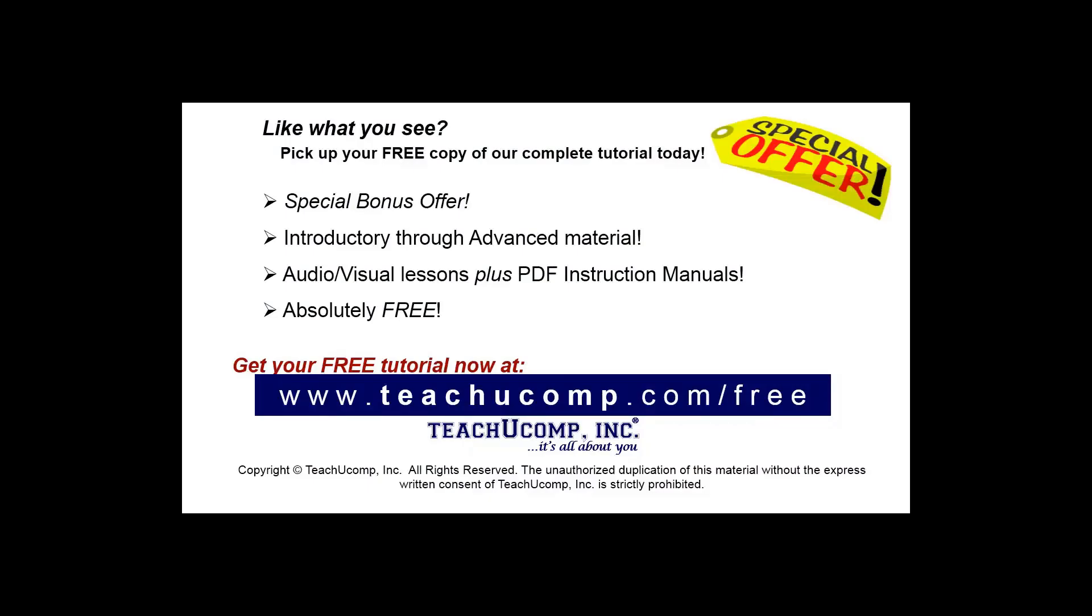Like what you see? Pick up your free copy of the complete tutorial at www.teachyoucomp.com forward slash free.